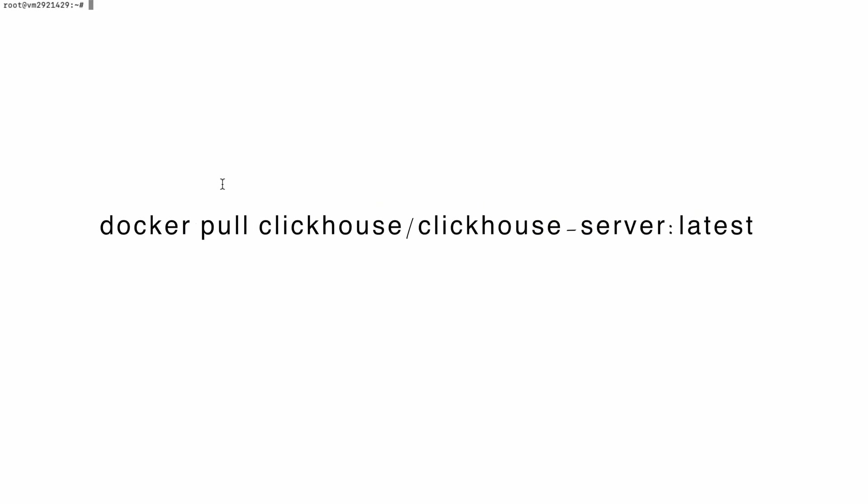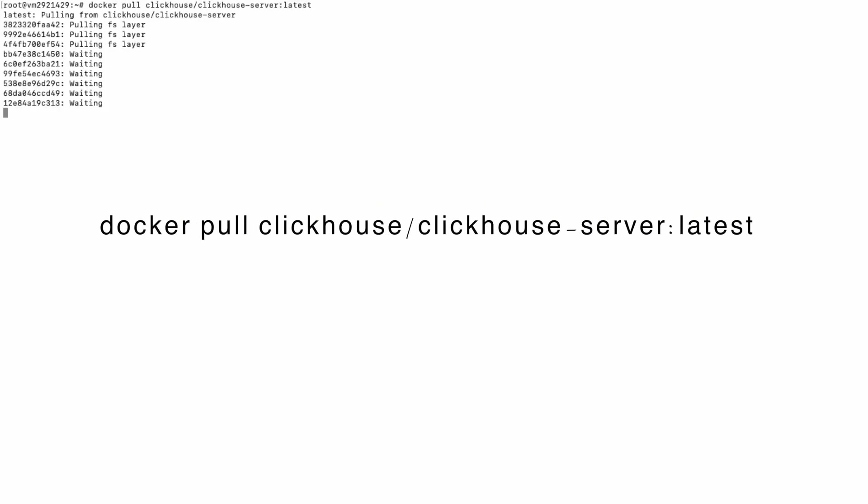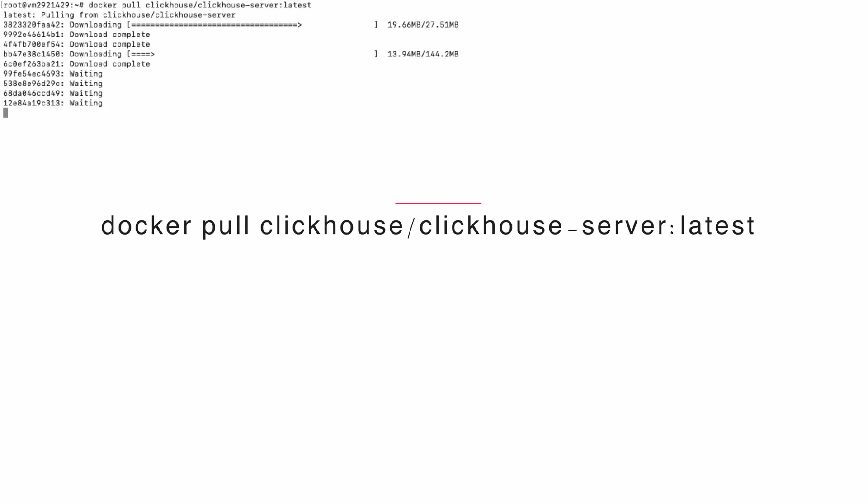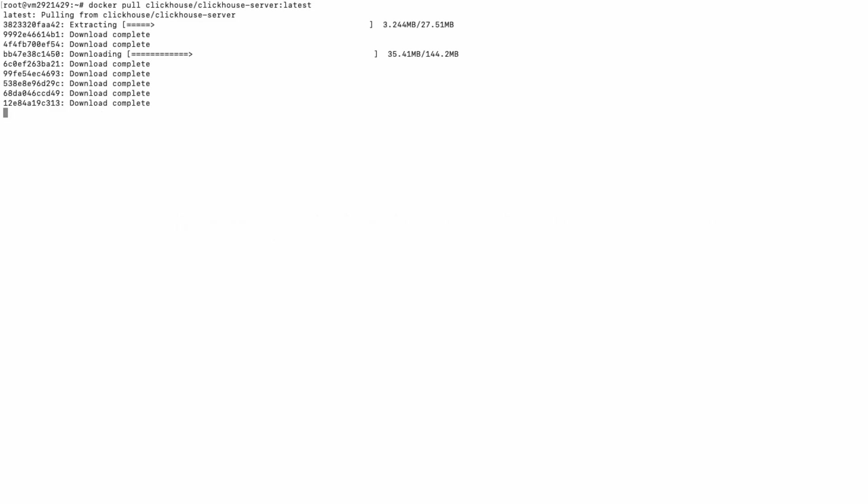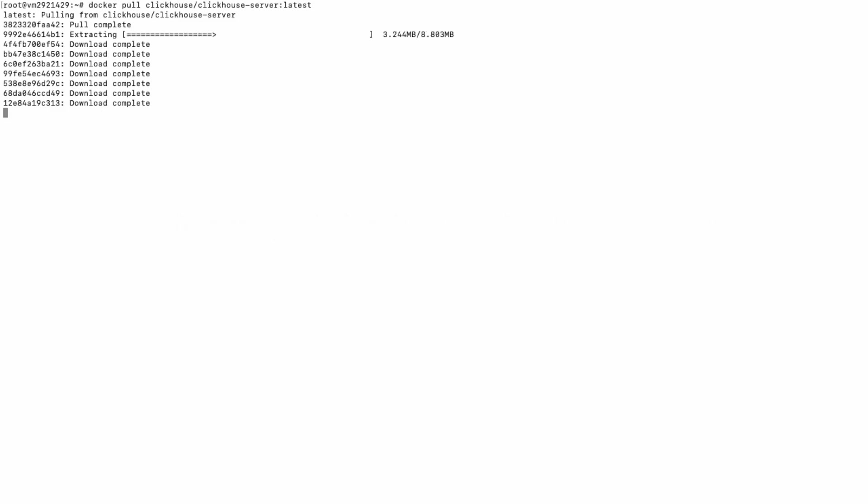Once Docker is set up and running, you'll need to pull the ClickHouse image. You can do this by running the following command in your terminal. This command will download the latest ClickHouse image from Docker Hub.